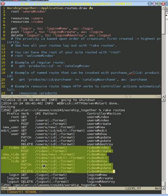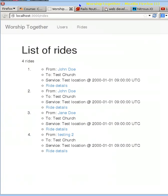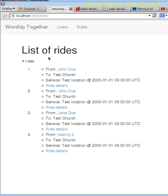So that is a quick run through of the code that allows this page to be displayed. And what we're going to look at next is why this is not enough for listing the rides, what modifications we want to make to make this more usable.